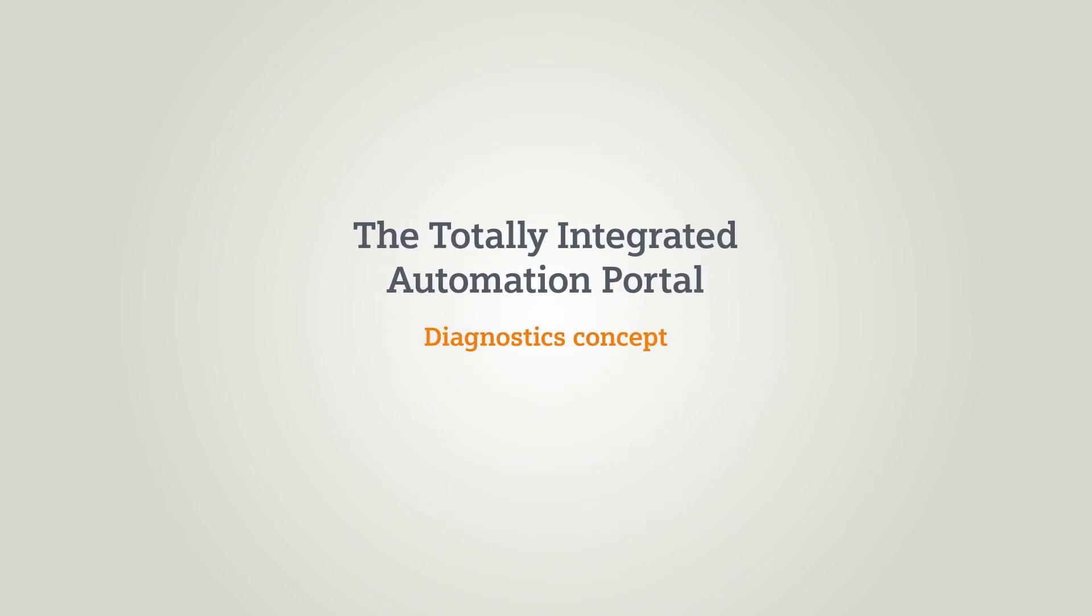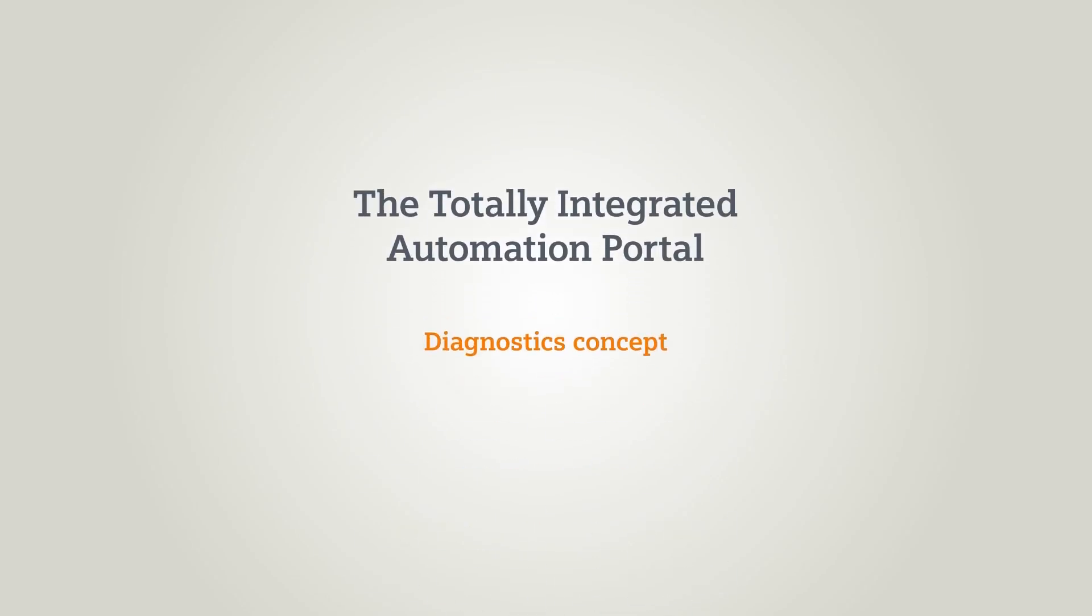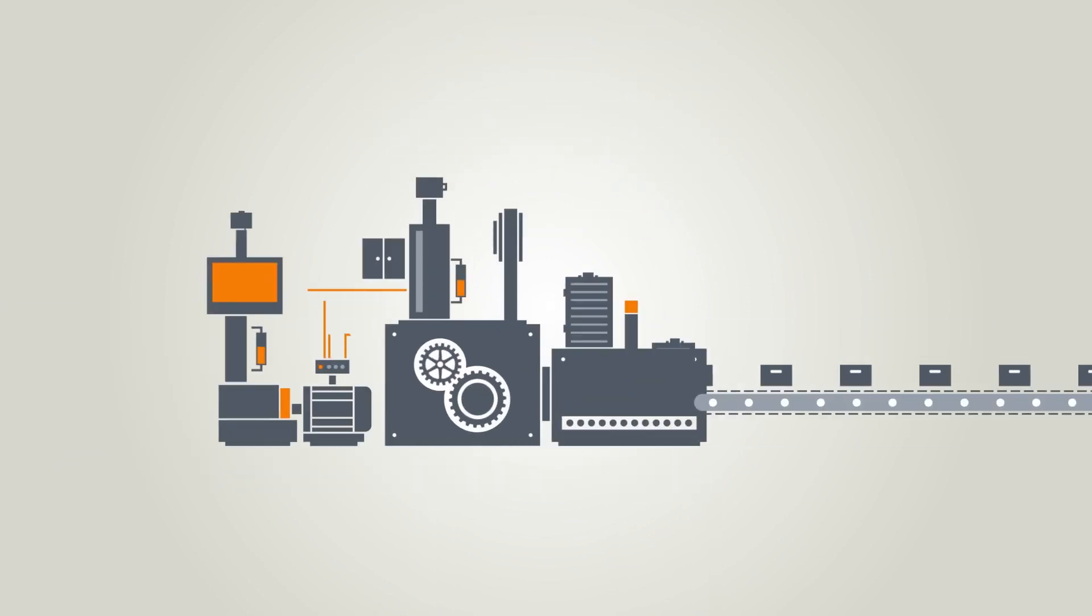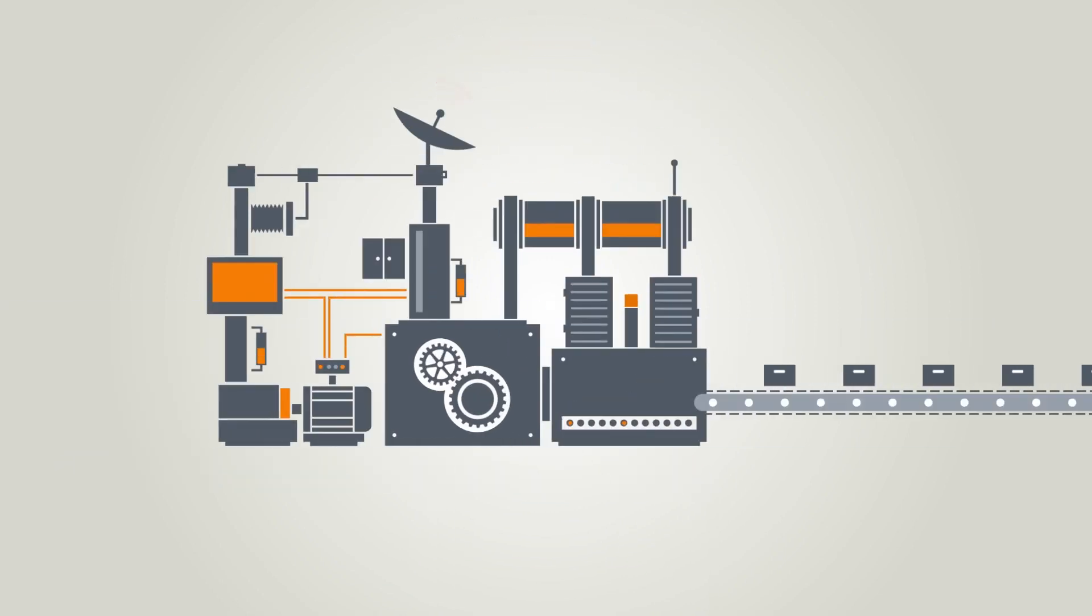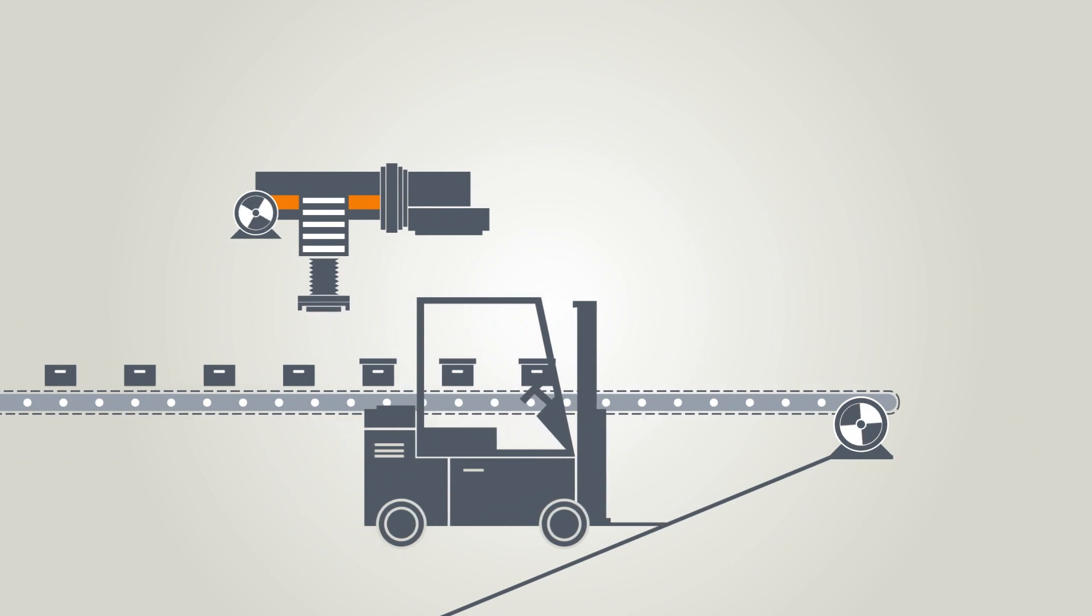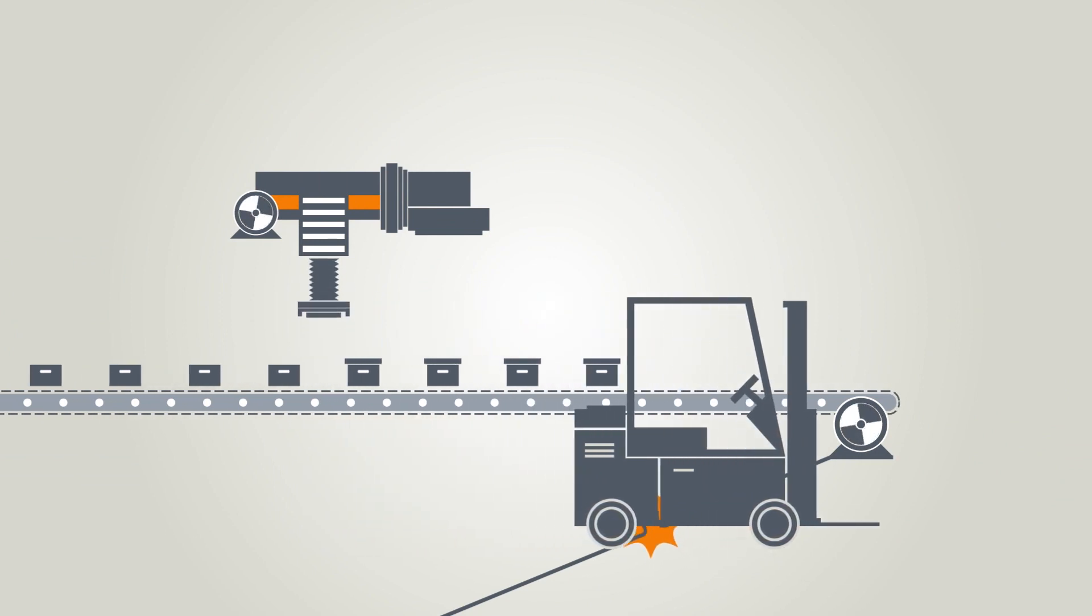In this chapter you will learn which diagnostics functions are available in the TIA Portal. One thing is certain: a whole range of very different faults can occur in a plant.